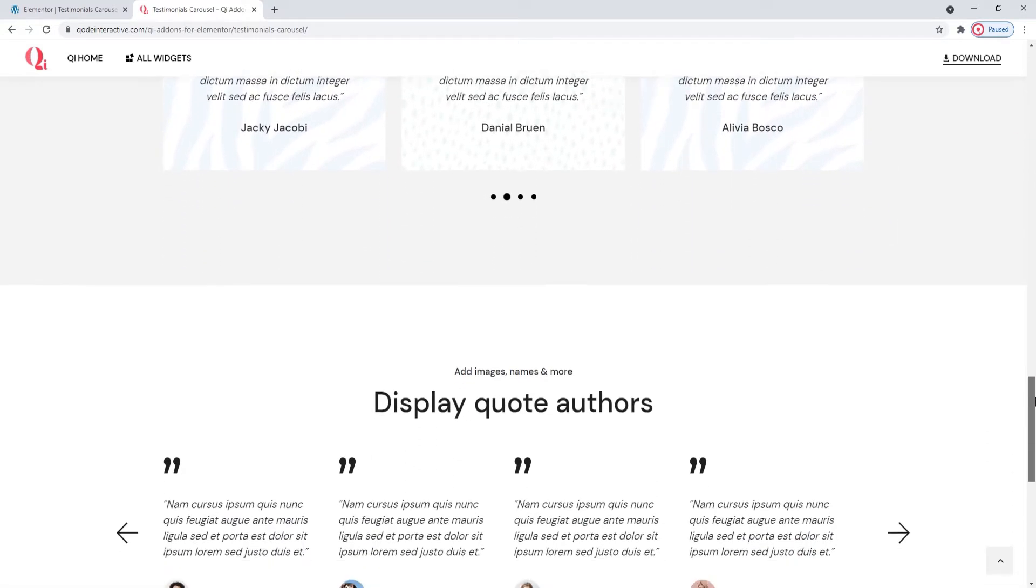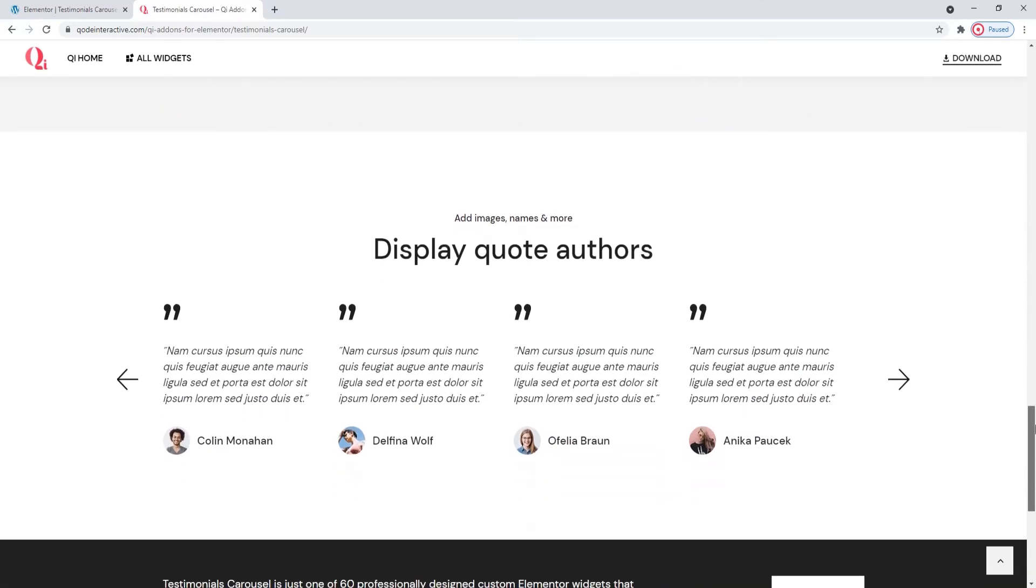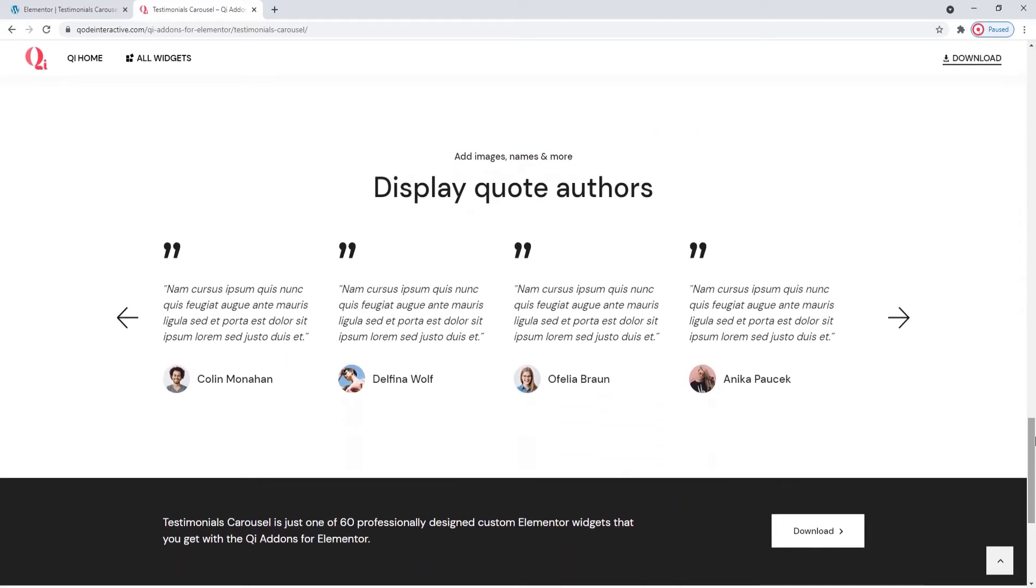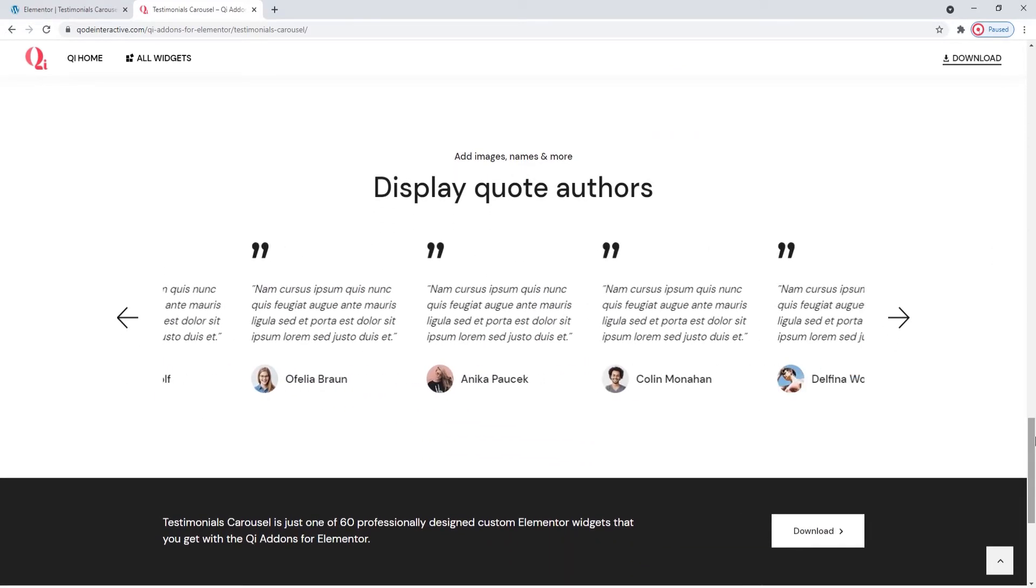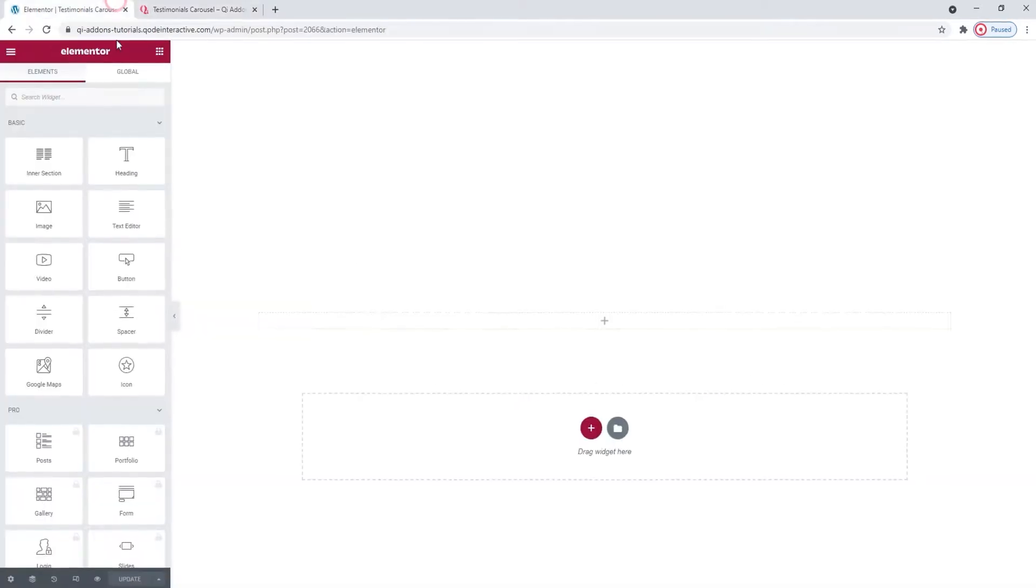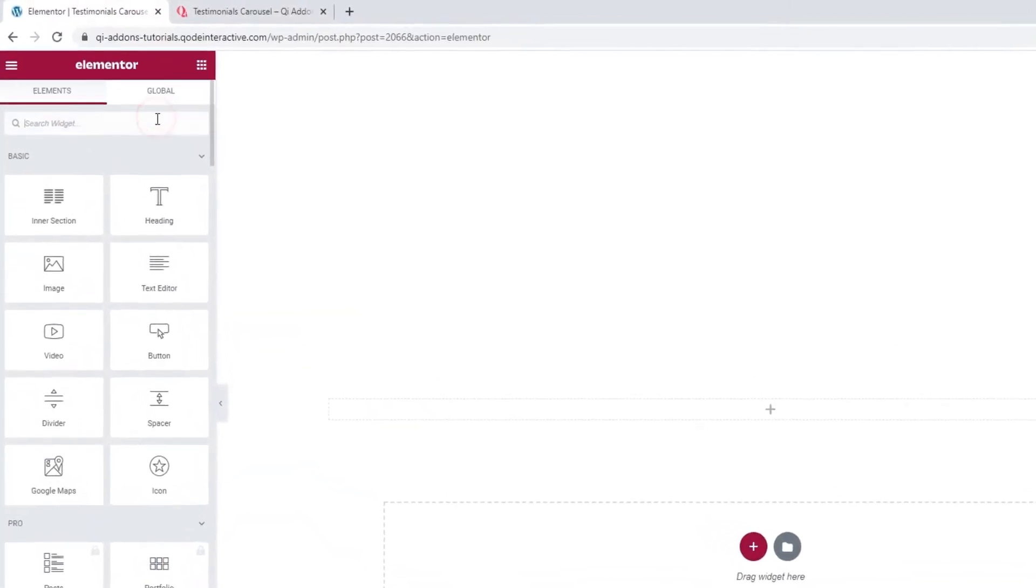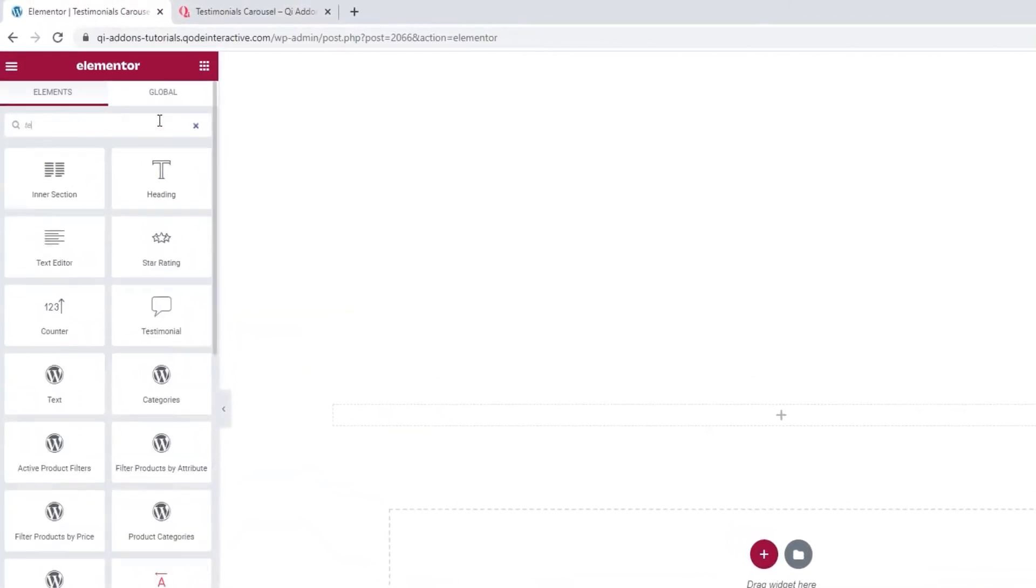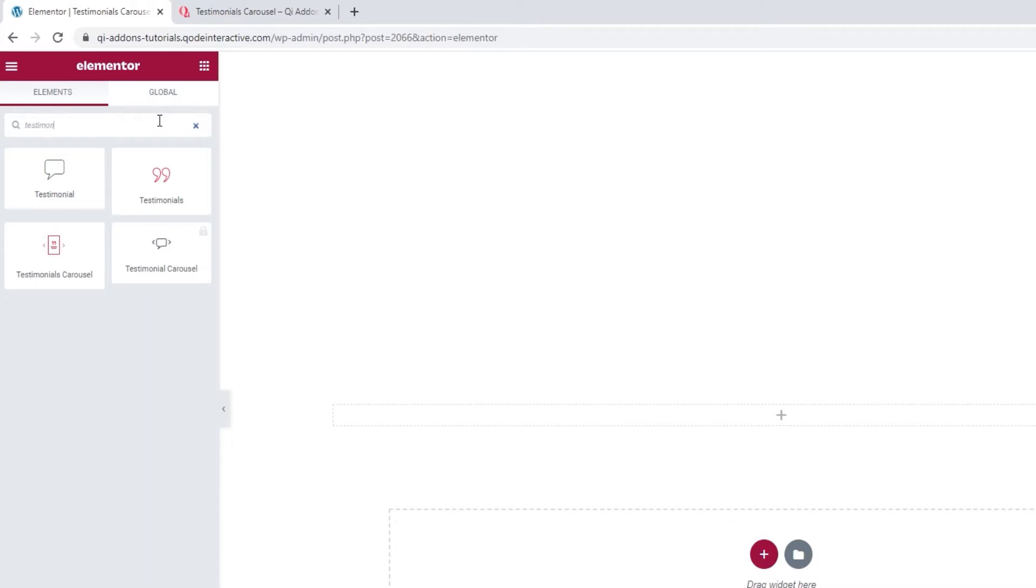The different widget examples on this page may have given you an indication about the kind of customization options you can look forward to. Let's dive into specifics. We're going to see how this widget works and what you need to know to use it.